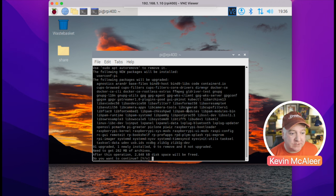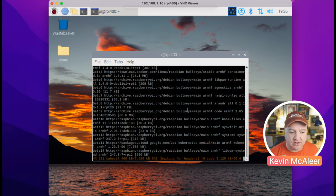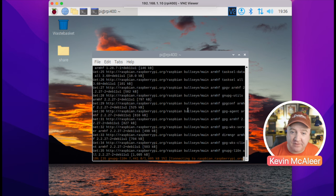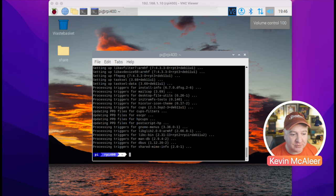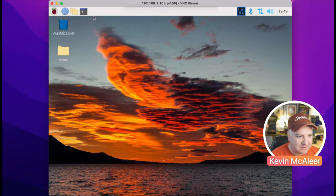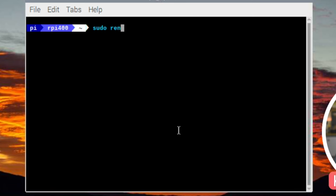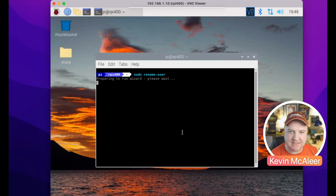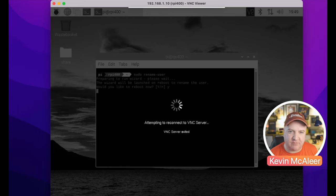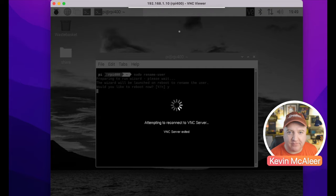Next, run 'sudo apt full-upgrade' — it will pull down all the packages and ask if you want to install them. I'm going to press yes and it's going to install all those packages. After it's finished updating, I'm going to give this a reboot. After rebooting, it says we need to run 'sudo renameuser'. I'm running this on a Raspberry Pi 400 — you can see at the top the name is 'rpi400'.